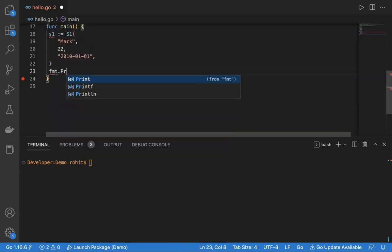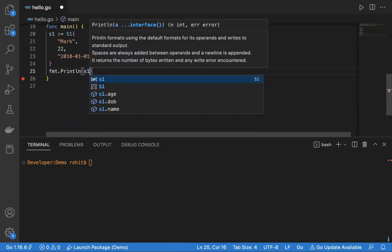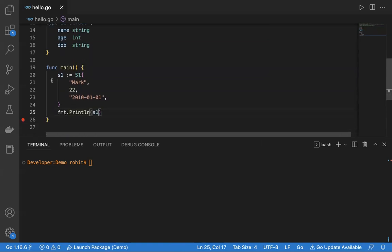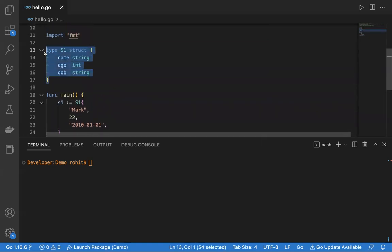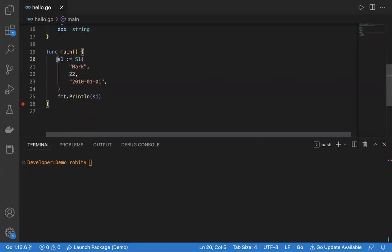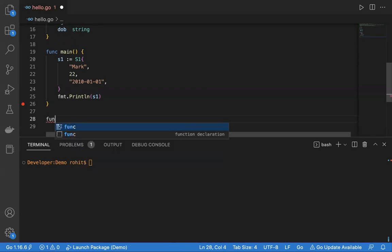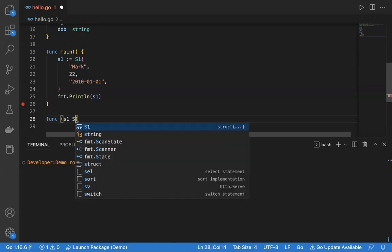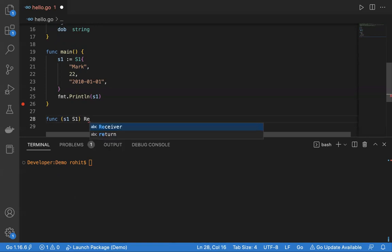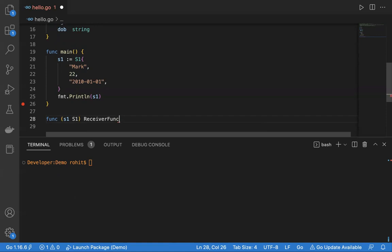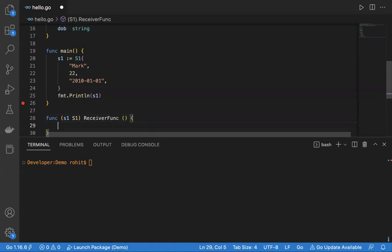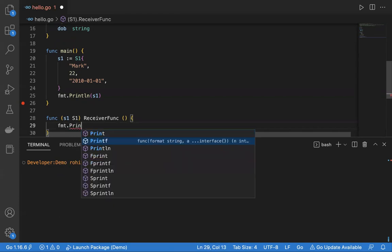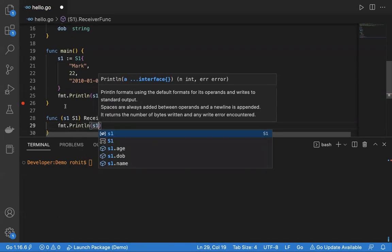Now I will create a receiver function. As per the syntax, I'll say 'func', then S1, and the type of S1 is S1. The name of the function is 'receiverFunction'. It will accept no parameters and return nothing. Inside, I will say fmt.Println and print S1. This is my receiver function.